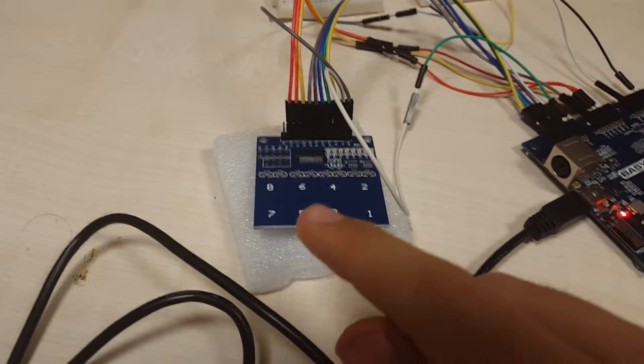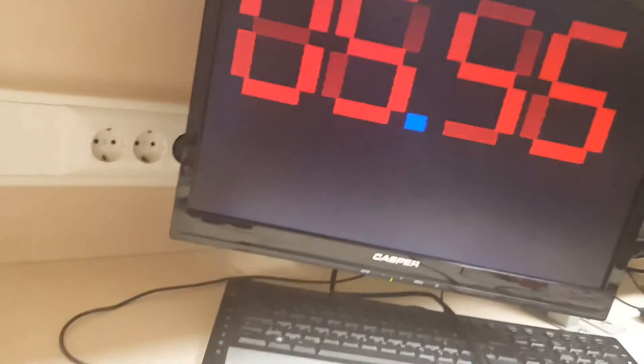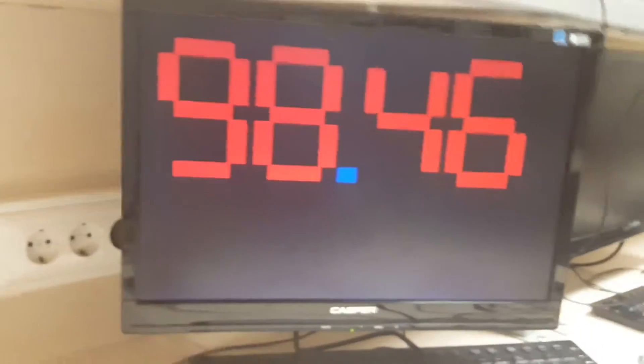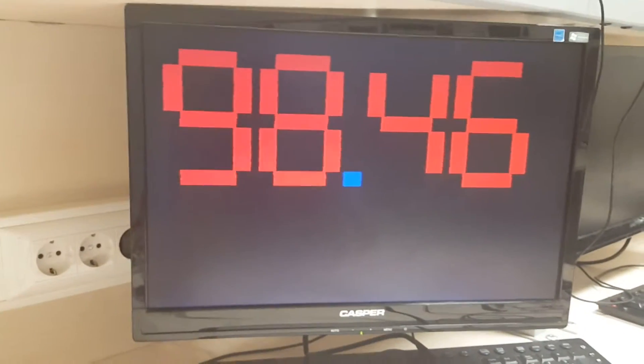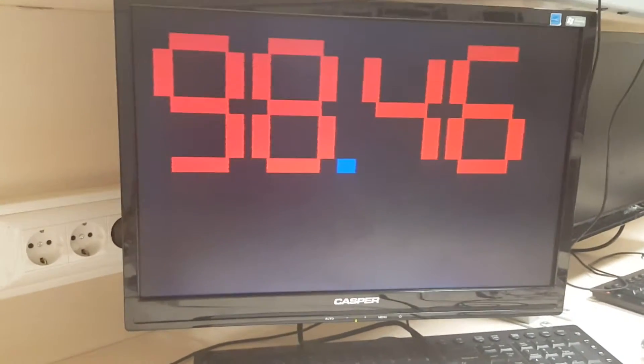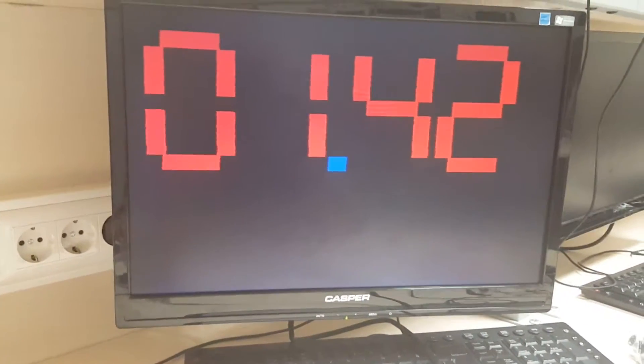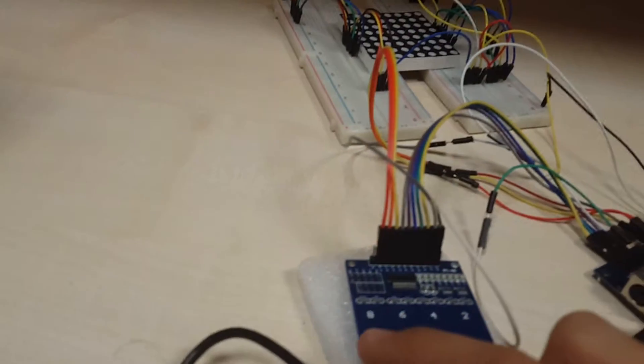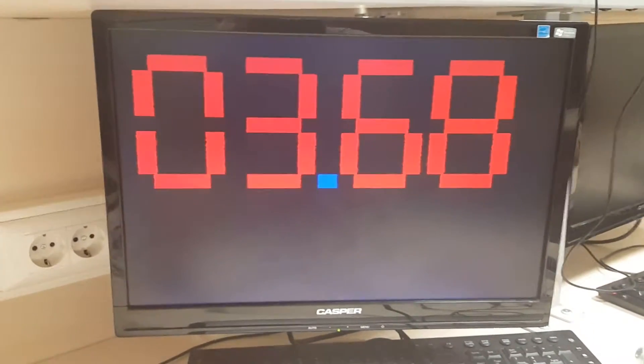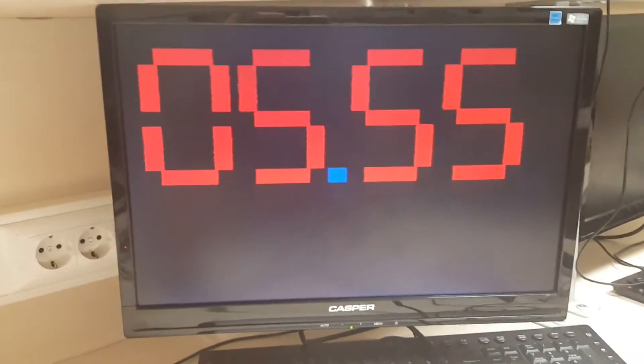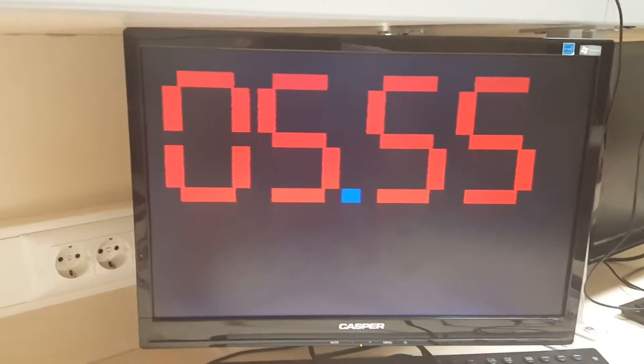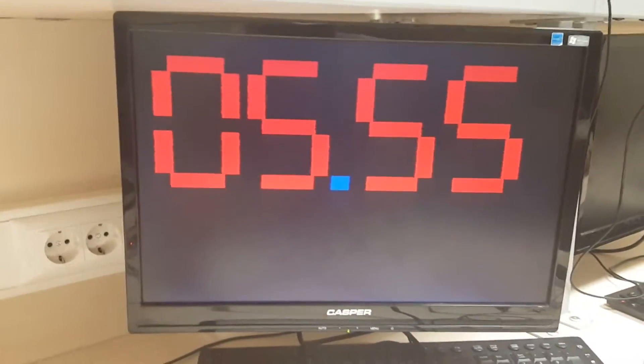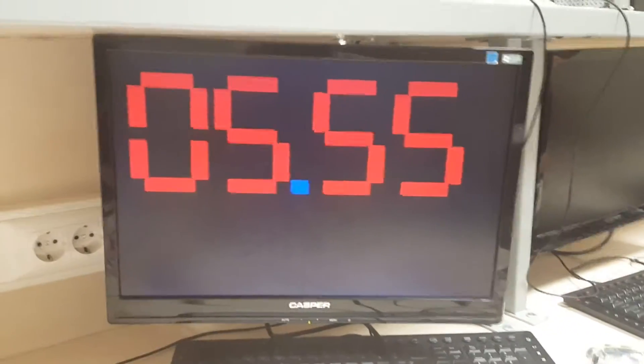Let's look at these saved laps. The laps are contained in modes 5, 6, 7, and 8. I'm clicking the 5th one, it's 98:46 as we stopped there. The 6th one is 0:01.42. Let's look at the 7th one, 0:03.68, and the 8th one is 5.55 as we stopped and saved these times.